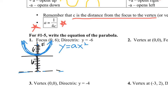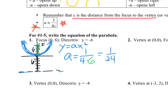Now I've got to find what a is. You use the formula a equals 1 over 4 times c. C is the distance from the vertex to the focus, which is 6. So a is equal to 1 over 24. Plug it back in and you have the equation of this parabola: y equals 1 over 24 x squared.